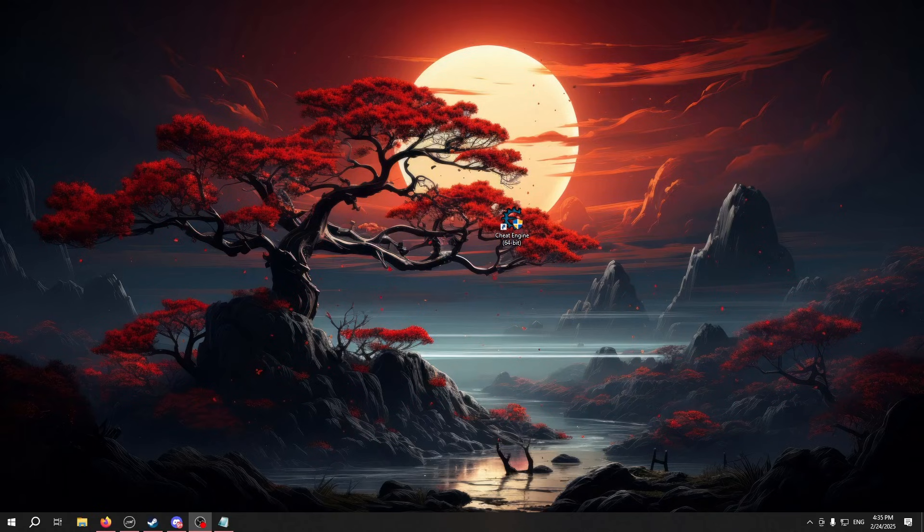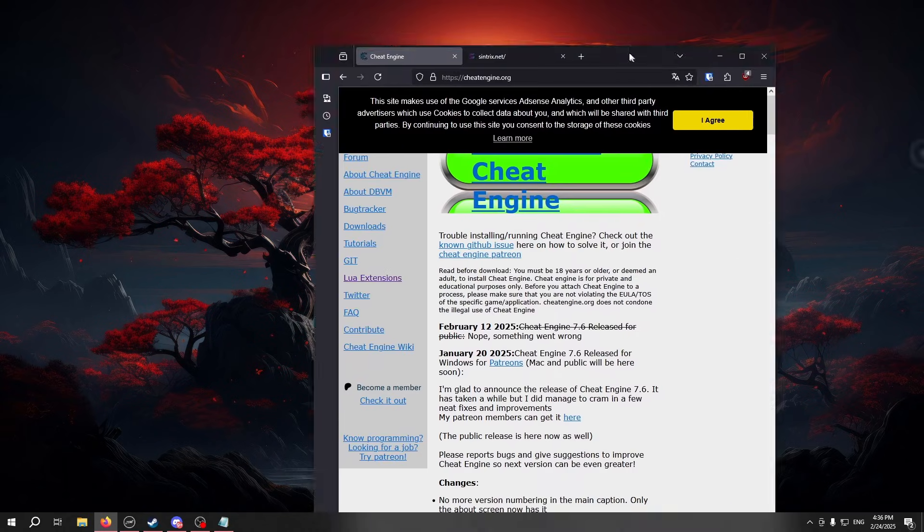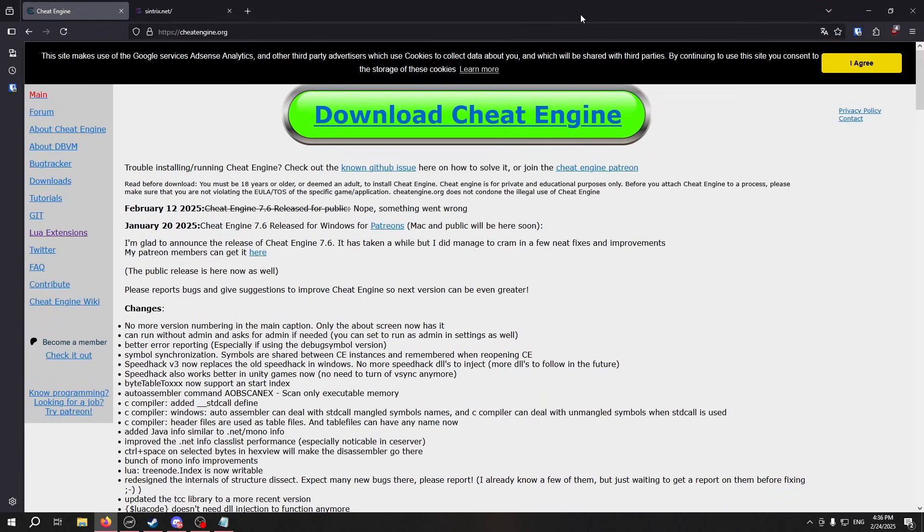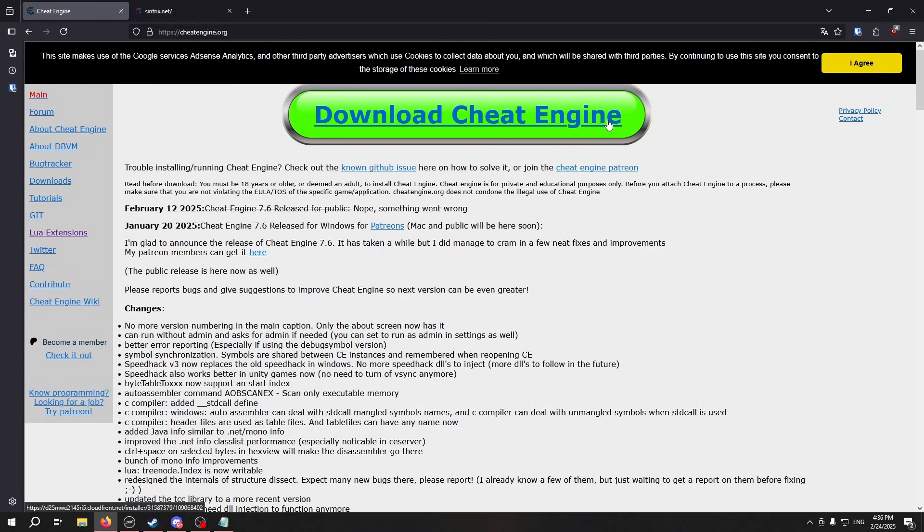How to use a cheat table. First of all, you're going to need Cheat Engine. You can go to cheatengine.org and download it straight from their website, or you can go to their GitHub if you want to compile it yourself.